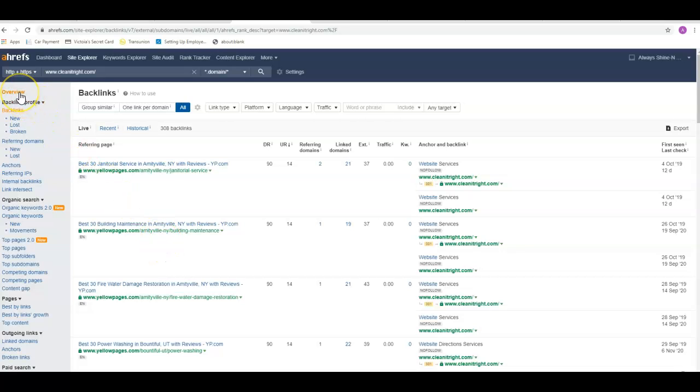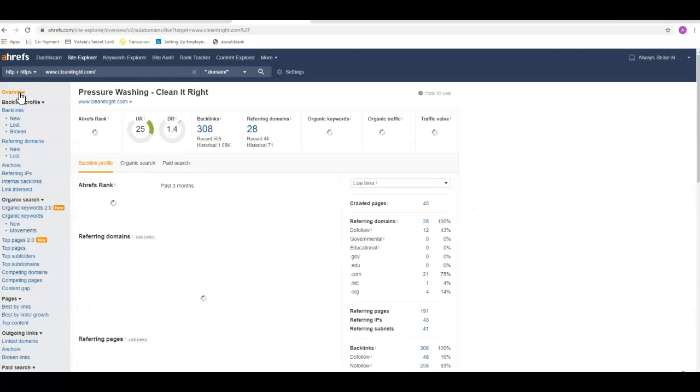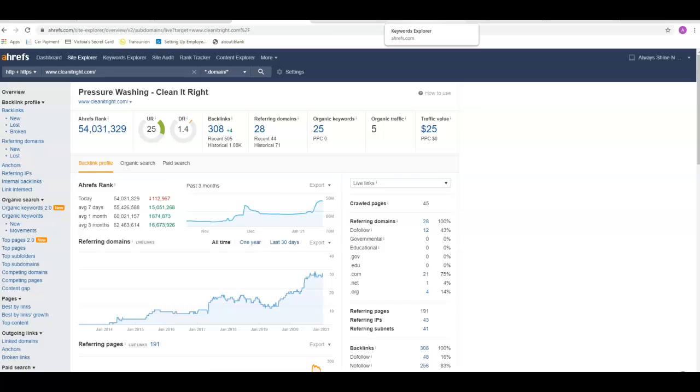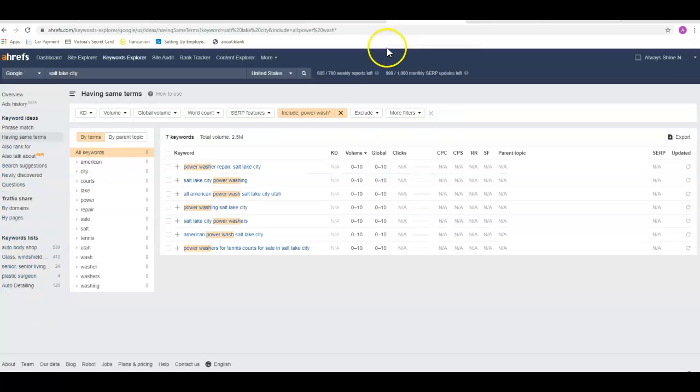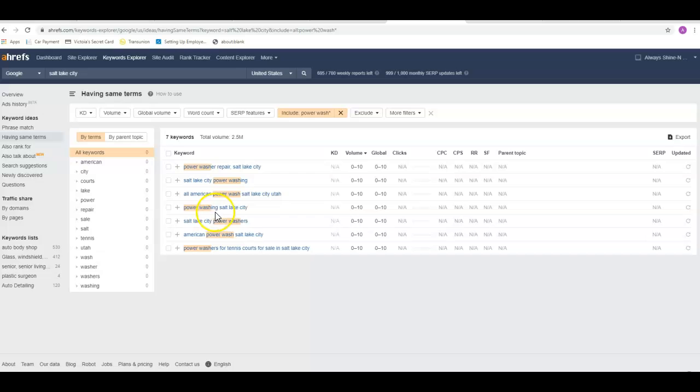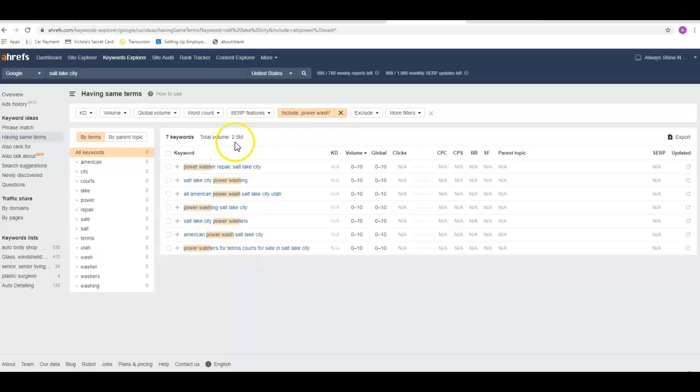One more thing that I don't normally put in here that I did pull up—if we're looking specifically in Salt Lake City, the search volume for most of these keywords is 0 to 10. This tool is not 100% accurate, so there may be more people looking. But you've got Salt Lake City pressure washing, power washing Salt Lake City, Salt Lake City power washers. So there are some other keywords in there.